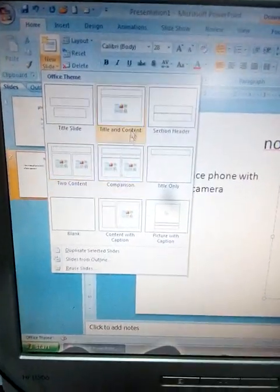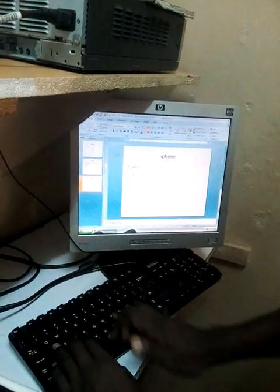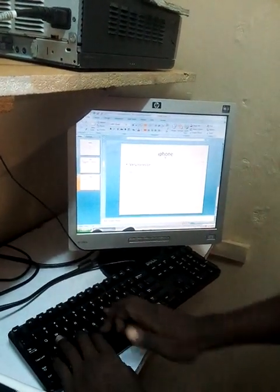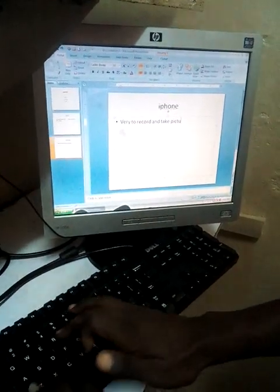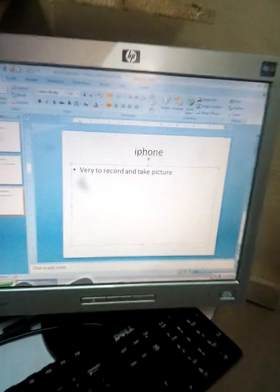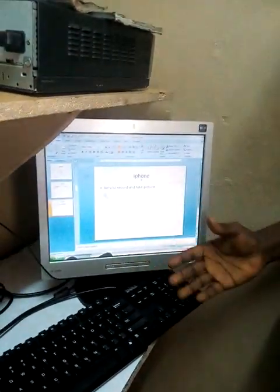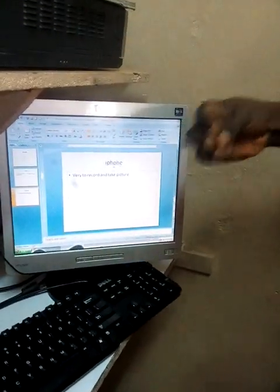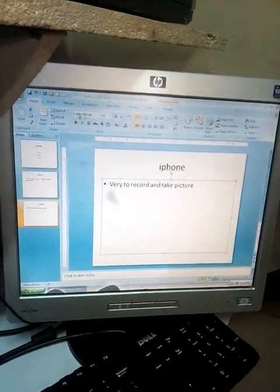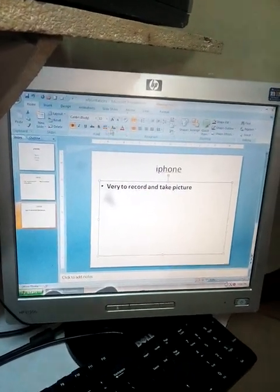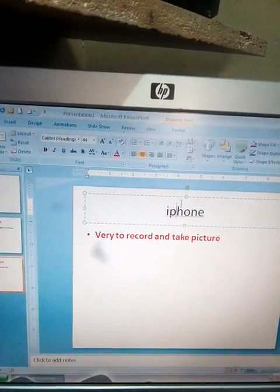After coming up with a new slide, the title can talk about the iPhone. After coming up with the iPhone, you can talk about the phone itself — for example, saying that it's very good to record and take pictures. Those are the kinds of things you can talk about. After completing these slides, you can come up with several slides and start changing things. Under the Home menu, you can change bold, color, and other formatting.